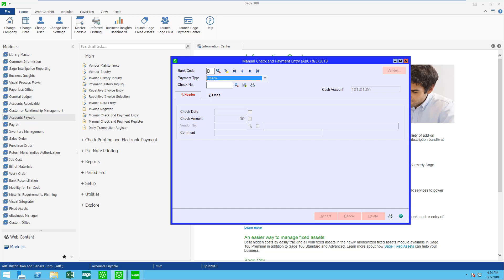Hello, this is MaryLynn Van Sweeten with Partners in Technology. This video is going to show you some of the functions of the manual check and payment entry that is available in Sage 100. On screen we are looking at version 2018 with the latest service pack.